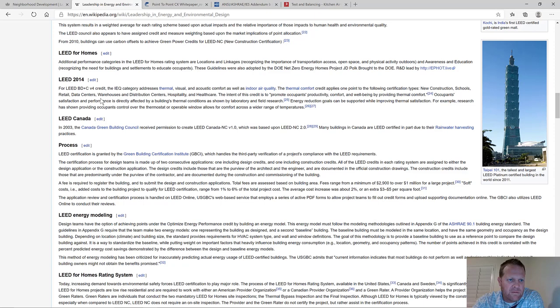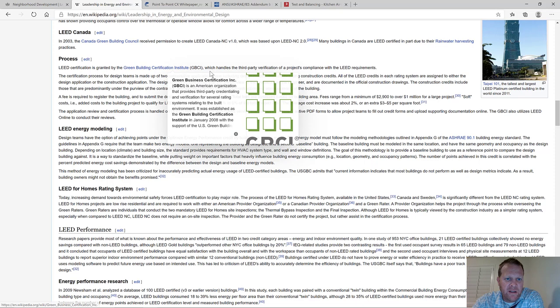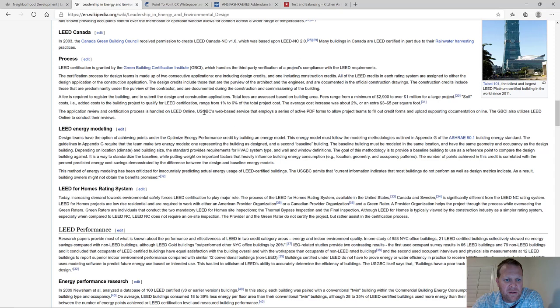There's also a rating system for homes and neighborhood development. LEED certification is granted by the USGBC — or I guess it's called the GBCI now — the Green Building Certification Institute.